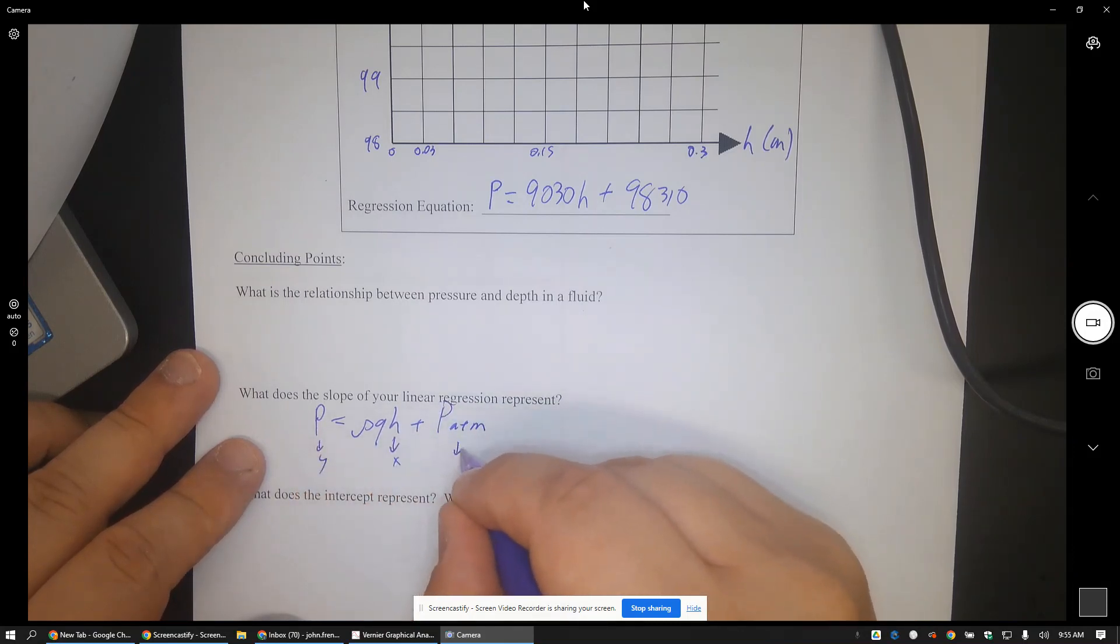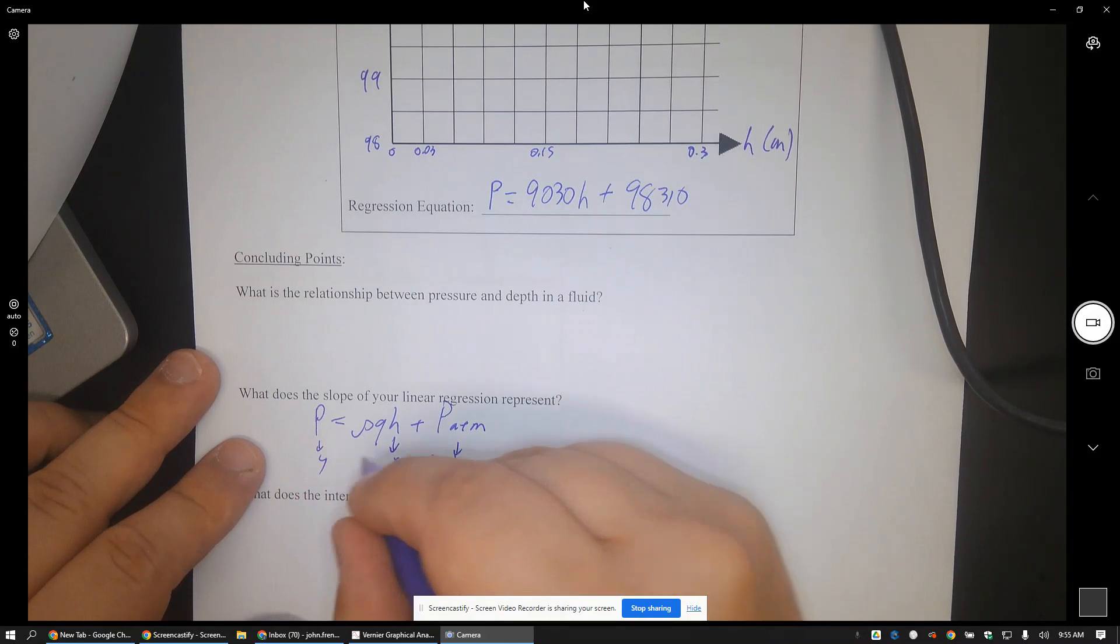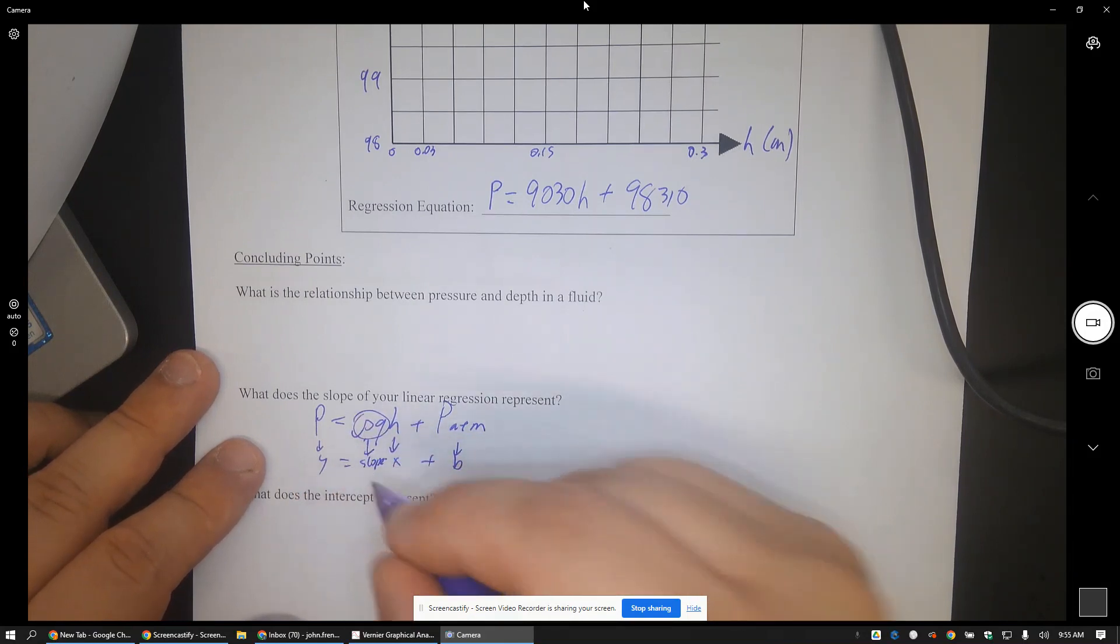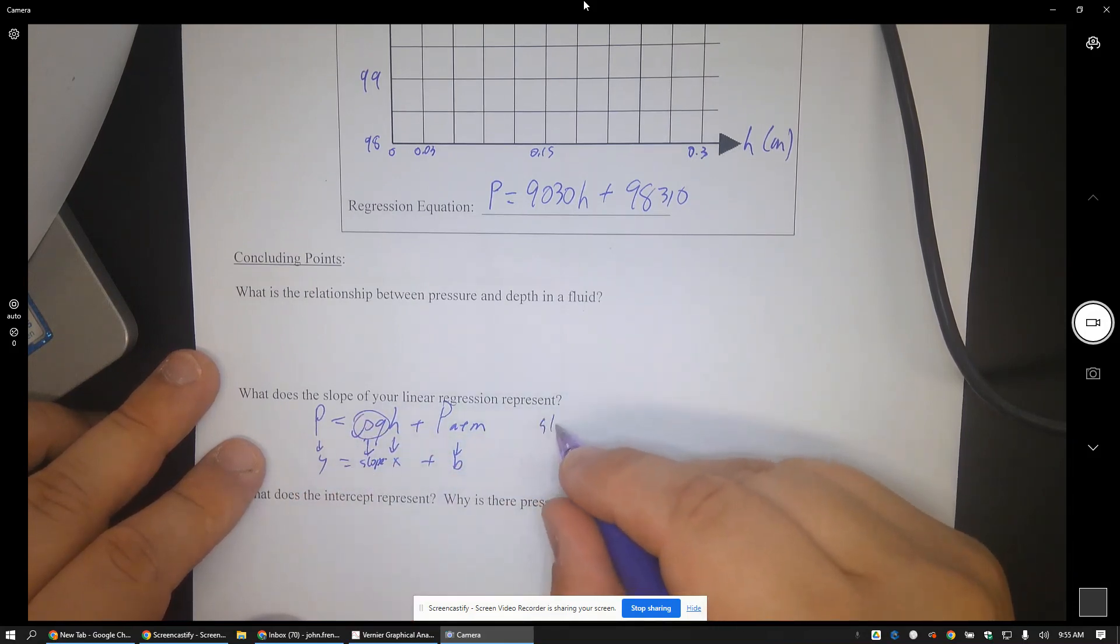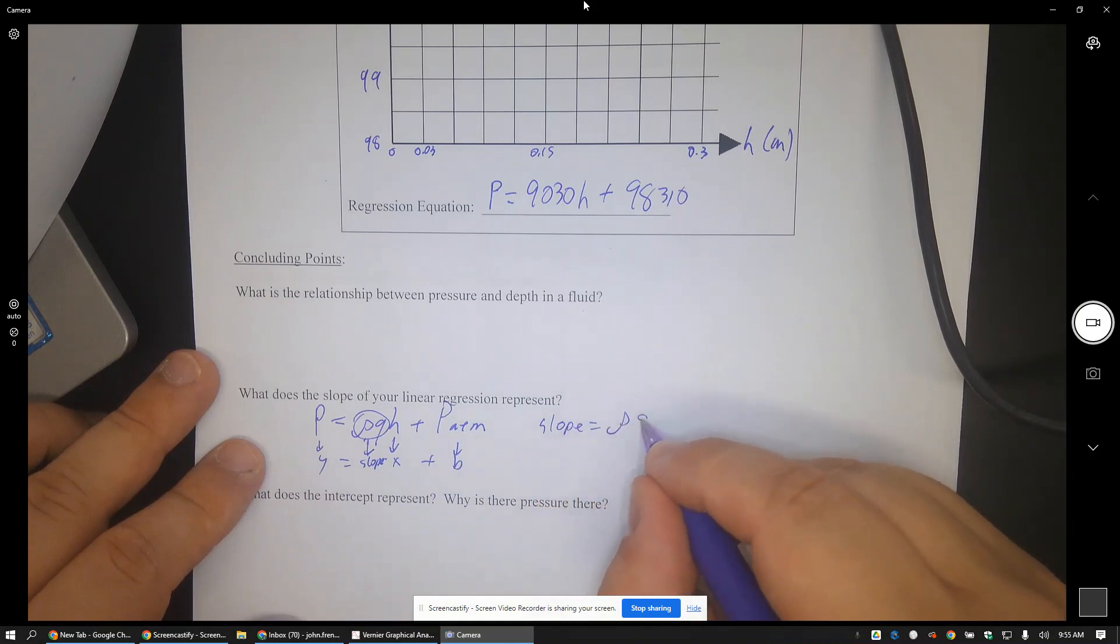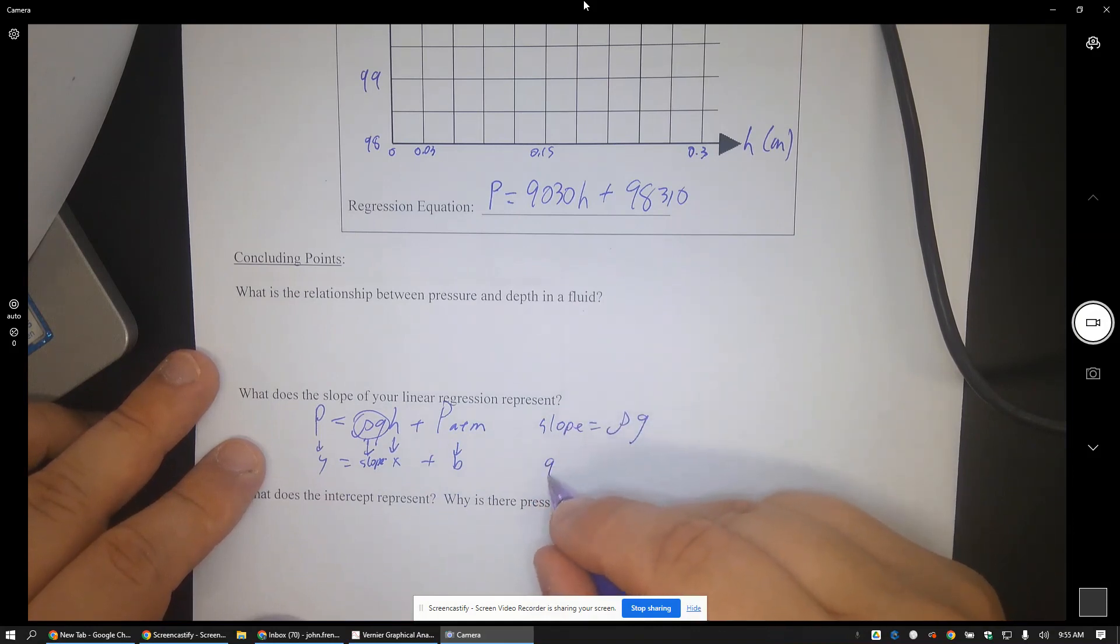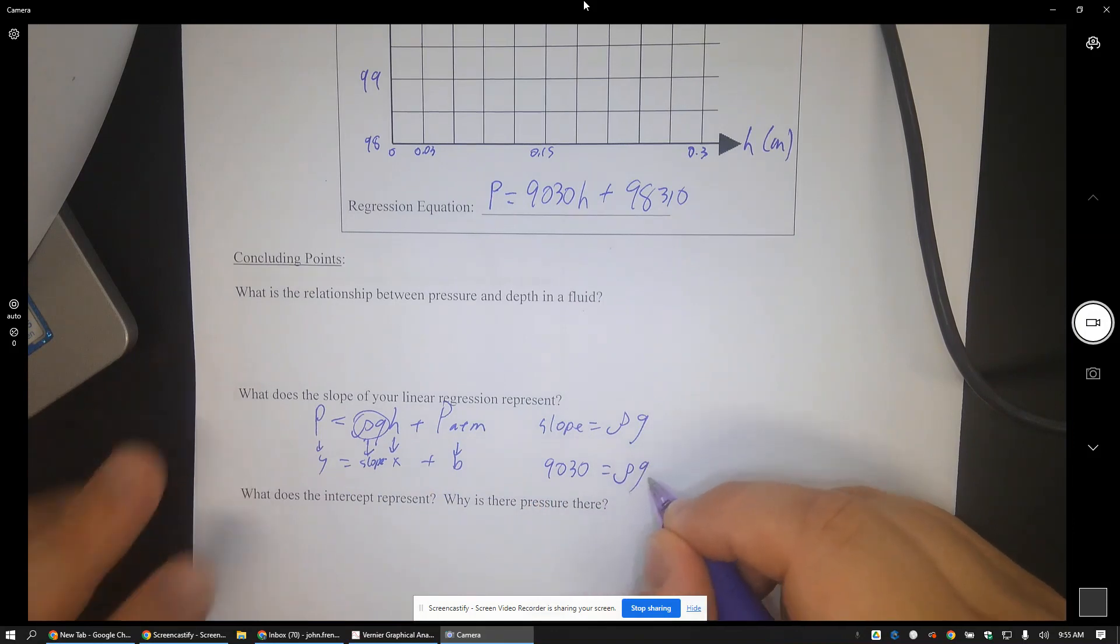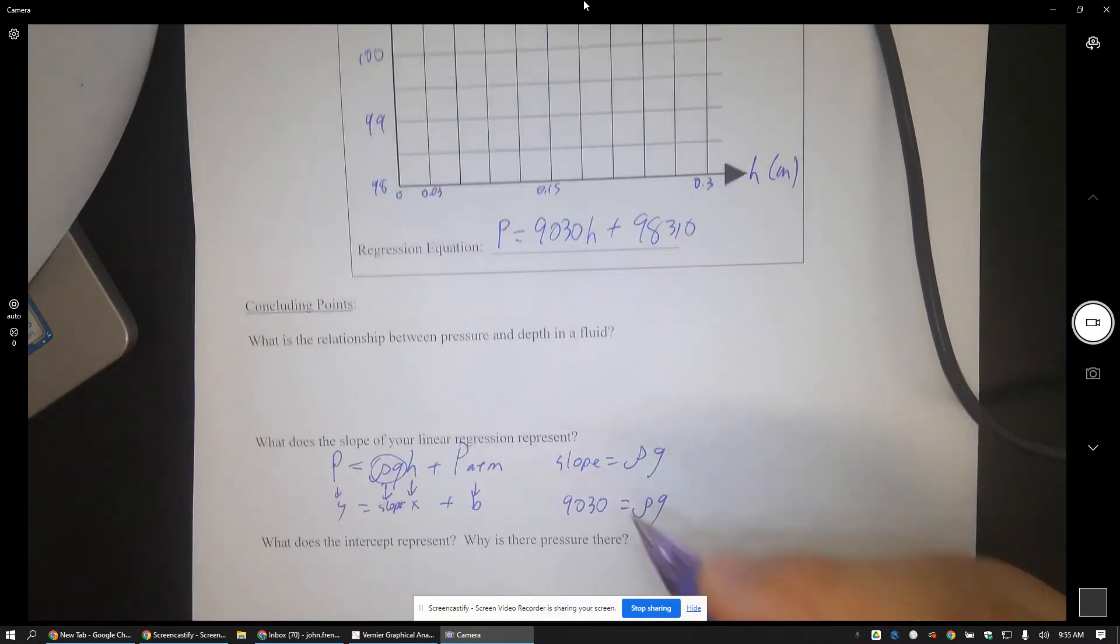So we know that it's P equals ρgh plus the P of the atmosphere. This is your y, this is your x, this is your intercept, so this is your slope. The slope is the density of water times gravity.